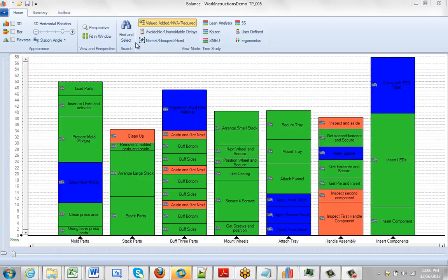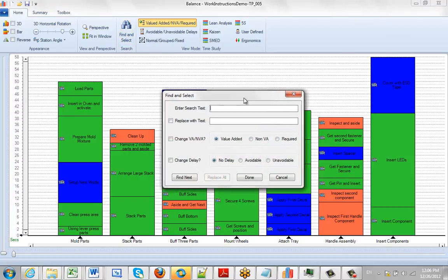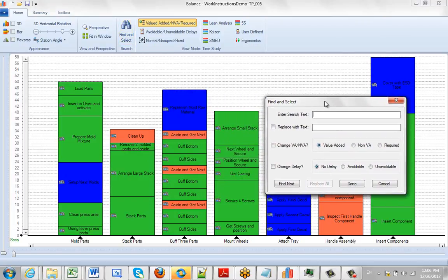In this video we're going to review the find and select option. So we click on this and it brings up the selections I have available here.